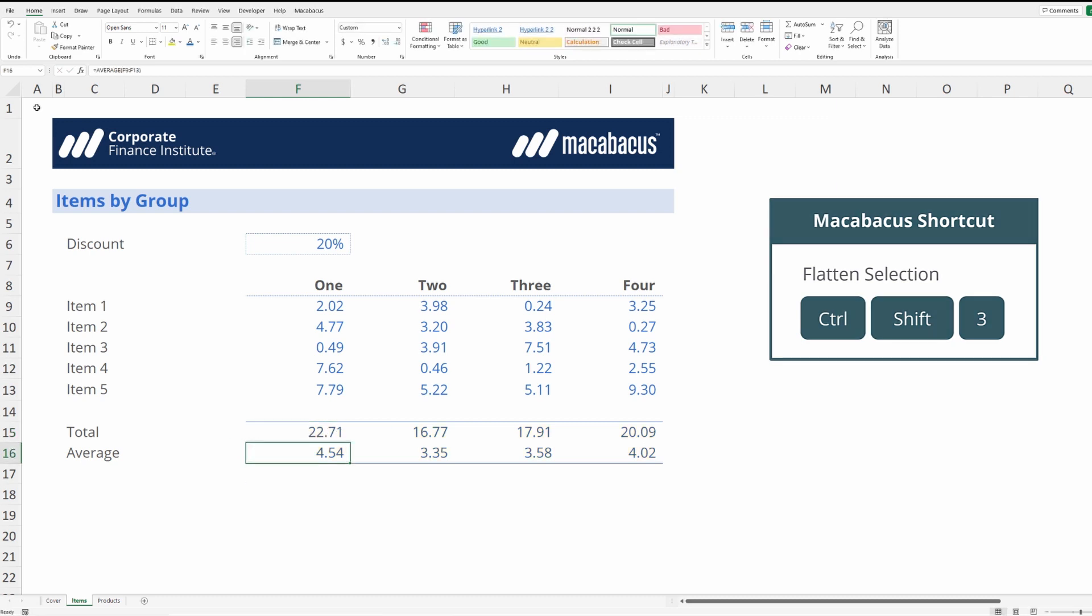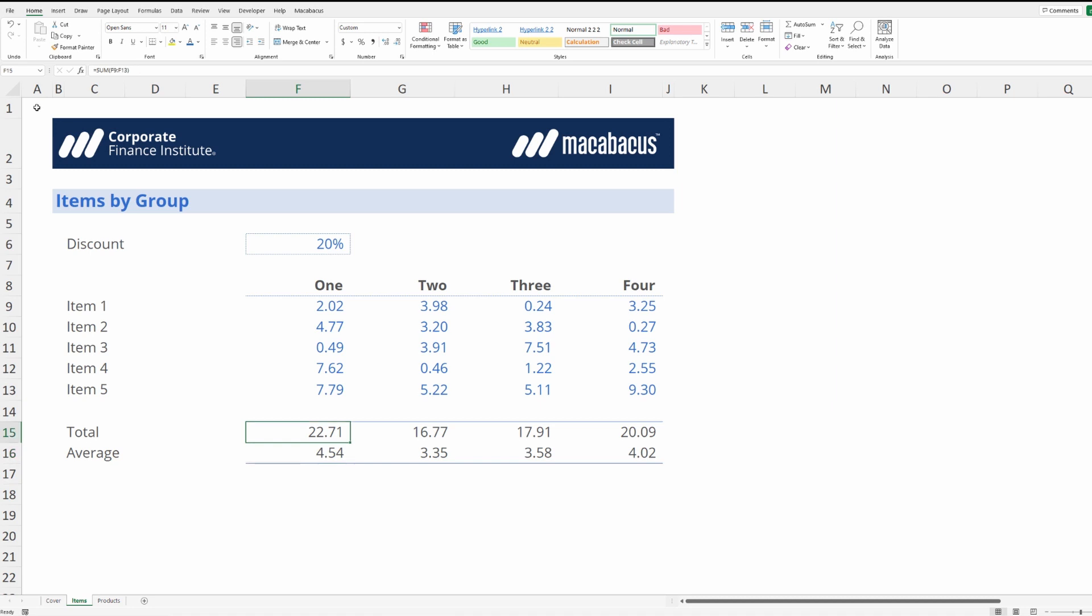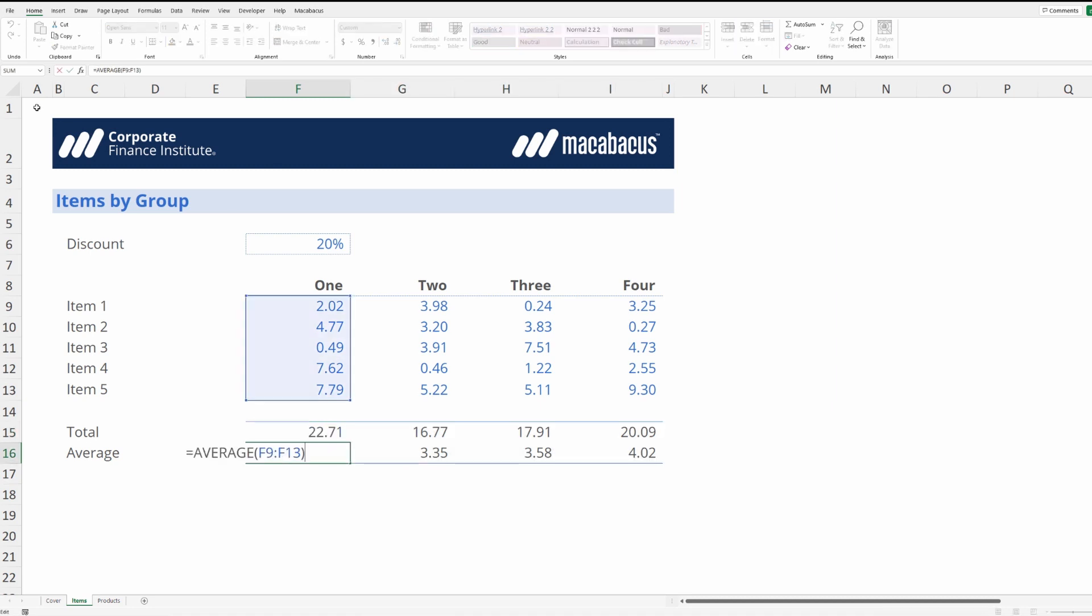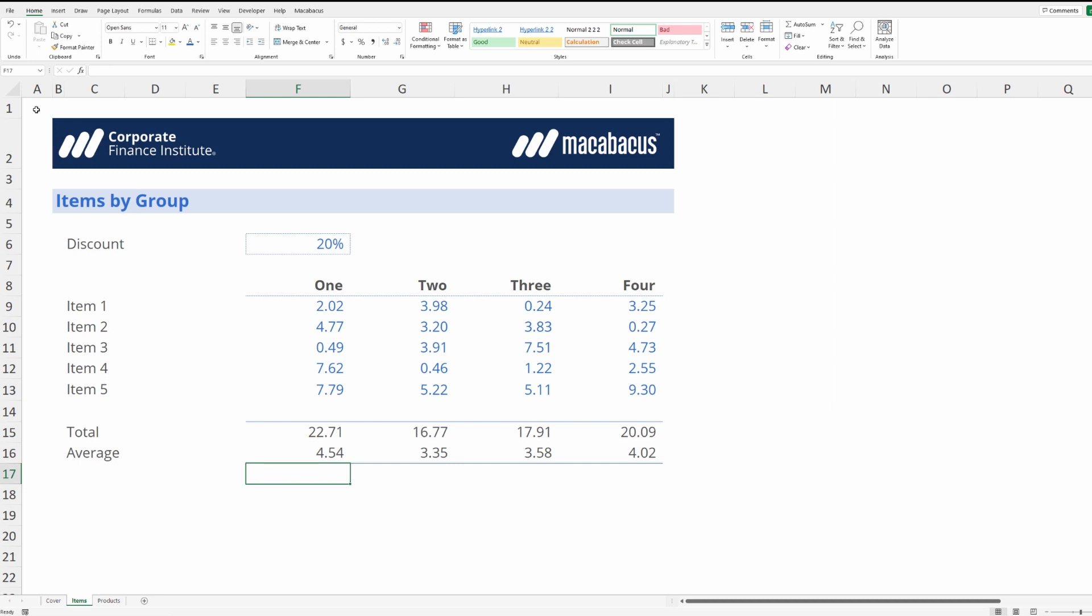Now once again we've gone back and undone that last command so we can see we have our sum function here and our average function here. Now the flatten selection tool that we just used is great if we want to replace all formulas or every formula with values. But what if we want to have some control over which formulas get replaced with values. For that we're going to look at a different tool.